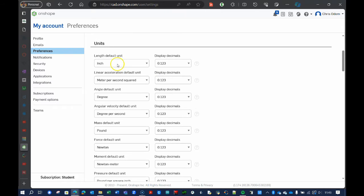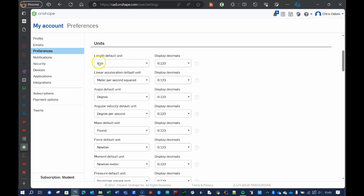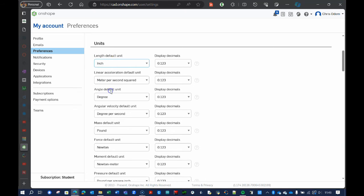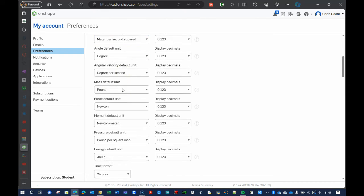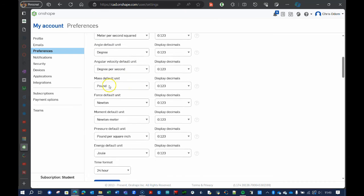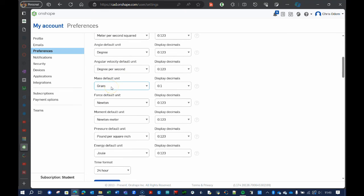In our lab, primarily, we're going to be dealing with millimeters. And I can't remember what the default is, but if it's inches, you want to click here and change it to millimeters. Linear acceleration doesn't matter too much. The angle, definitely, we want degrees.